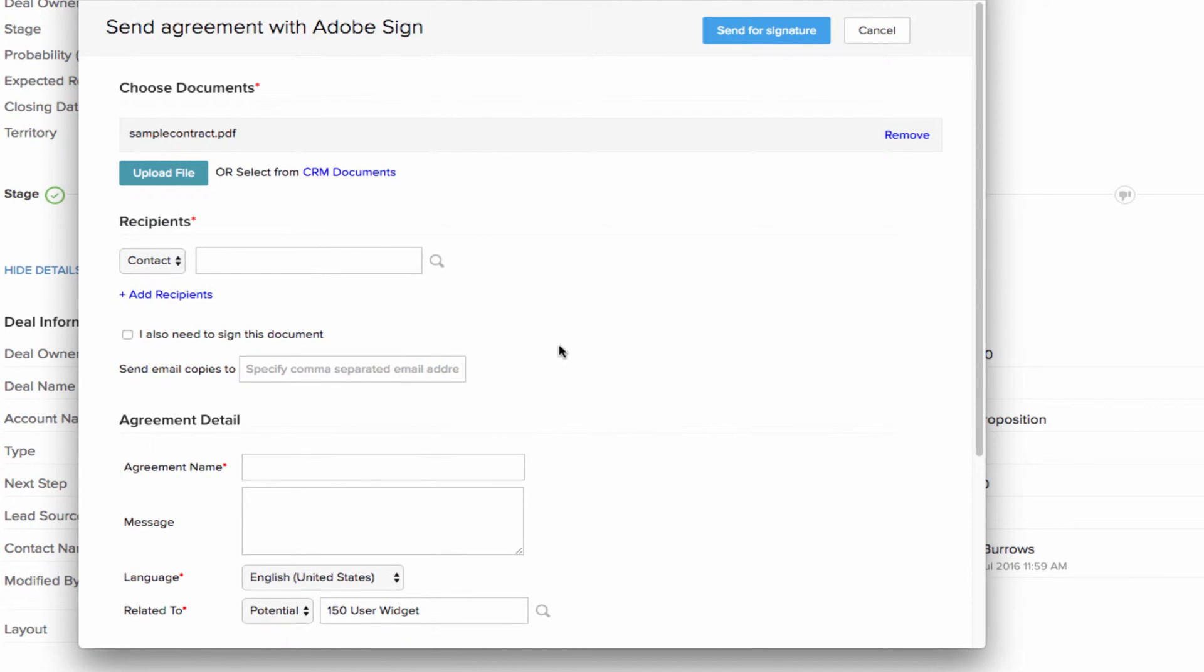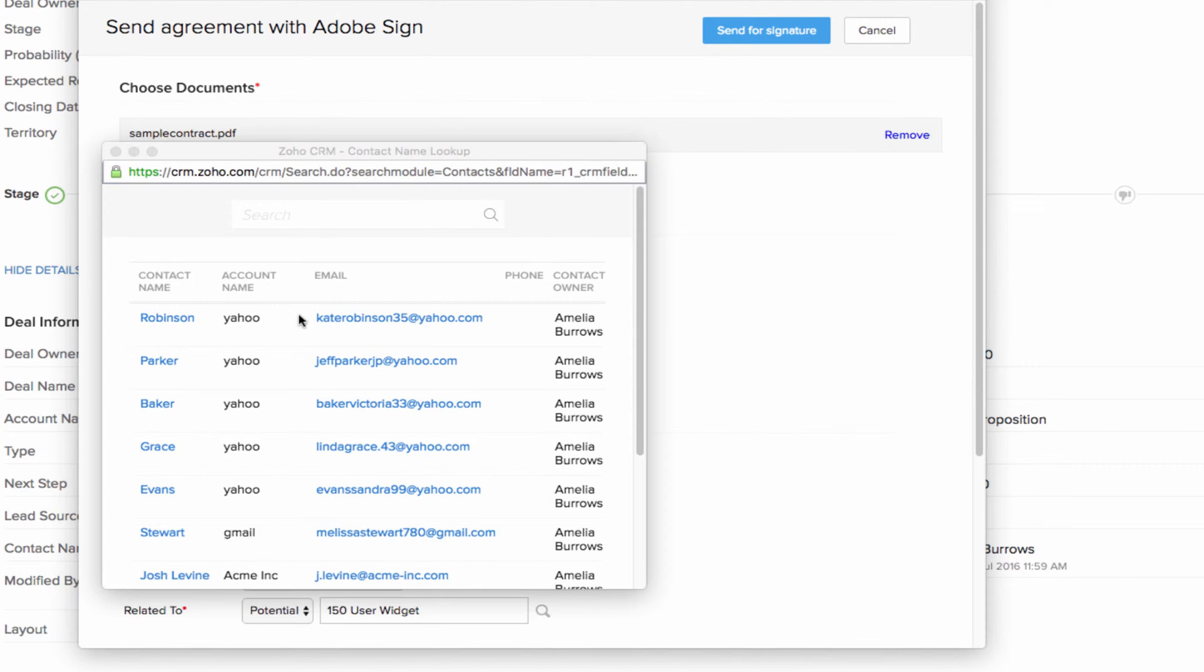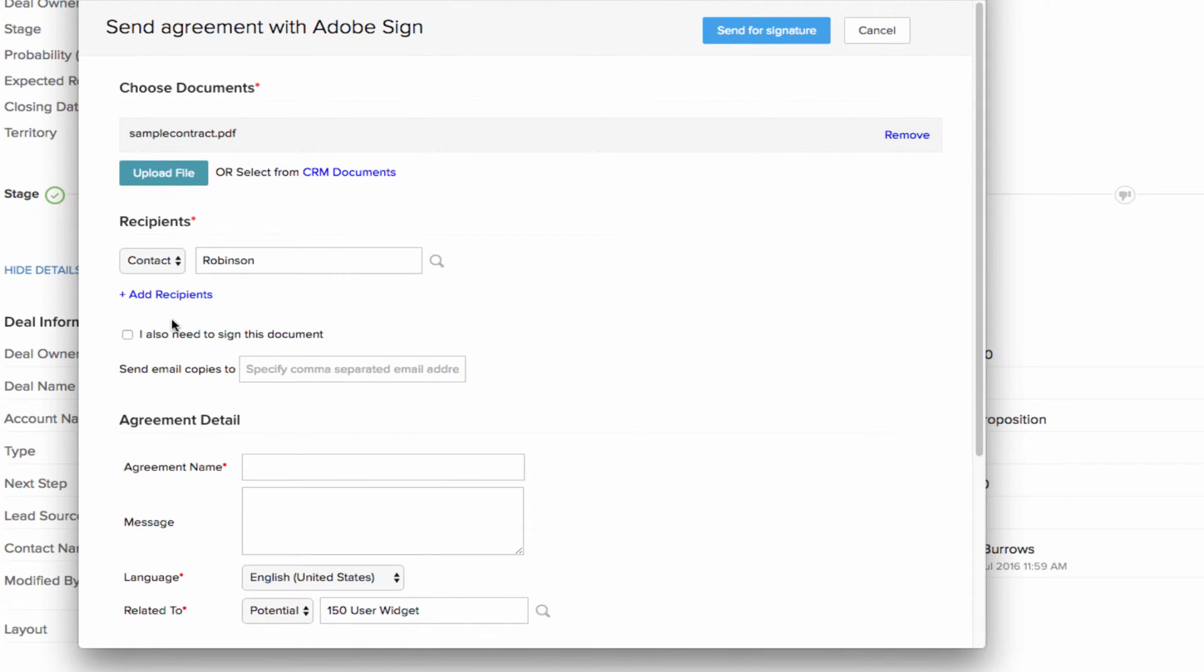Next, add the recipients who are going to sign the document. Click the magnifying glass icon here to search and choose a lead or a contact and you can send the document to multiple recipients by clicking the add recipients option.